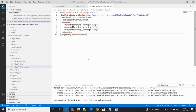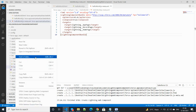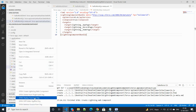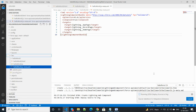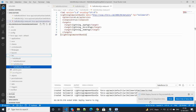Copy this code, paste it here, and save with Ctrl+S. After that, right-click on the component and click 'Deploy Source to Org'. The component has been successfully deployed.